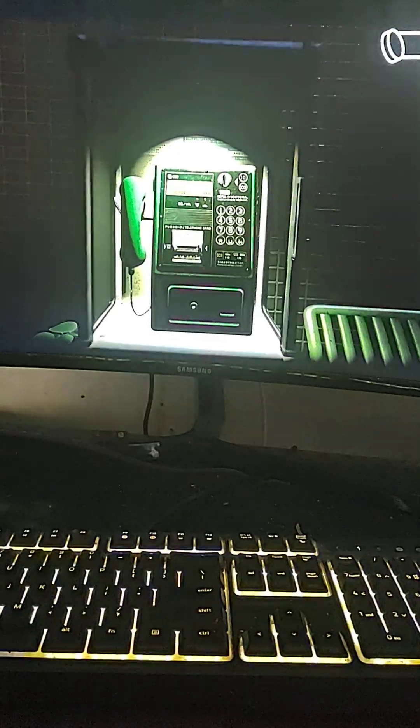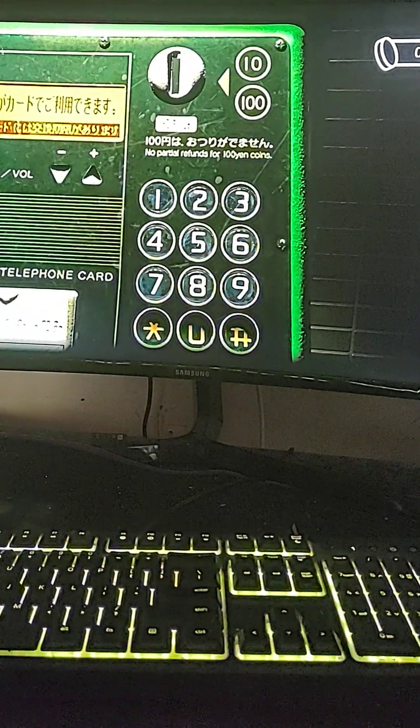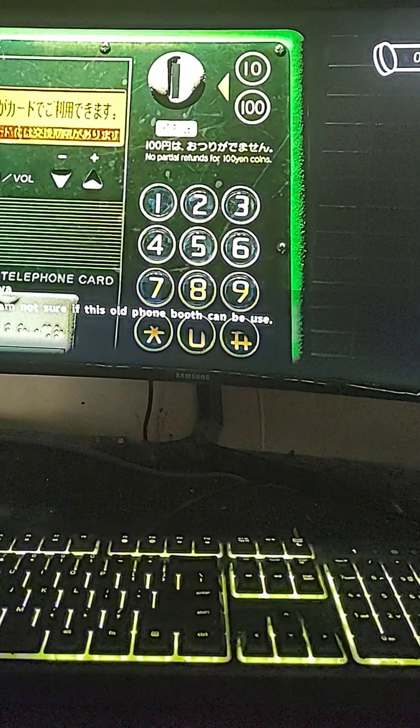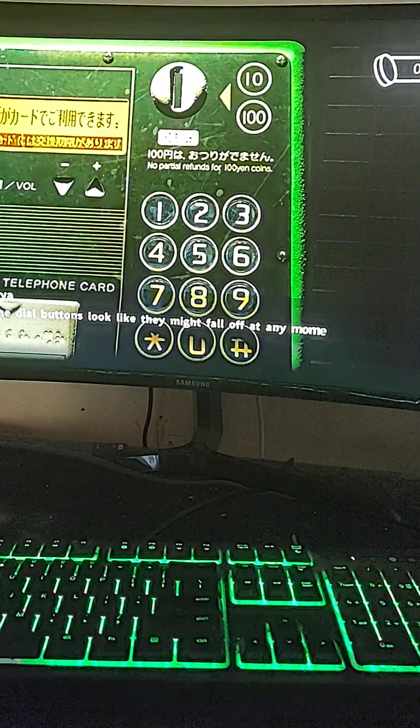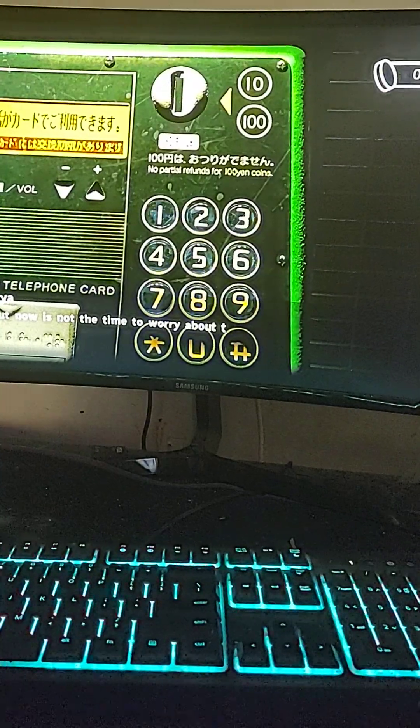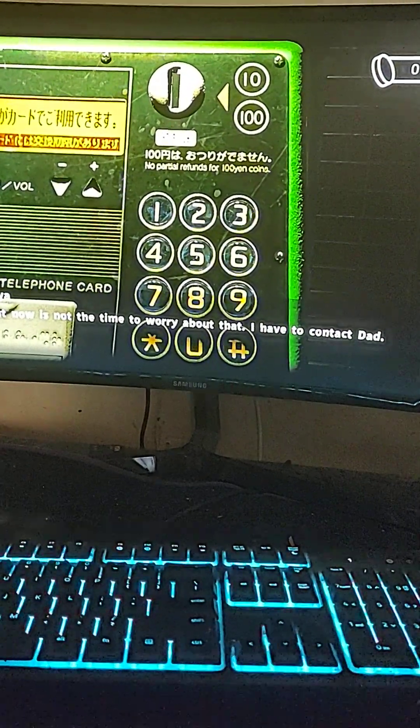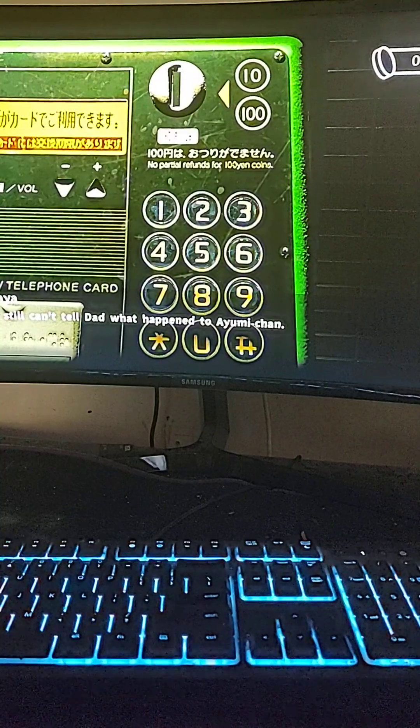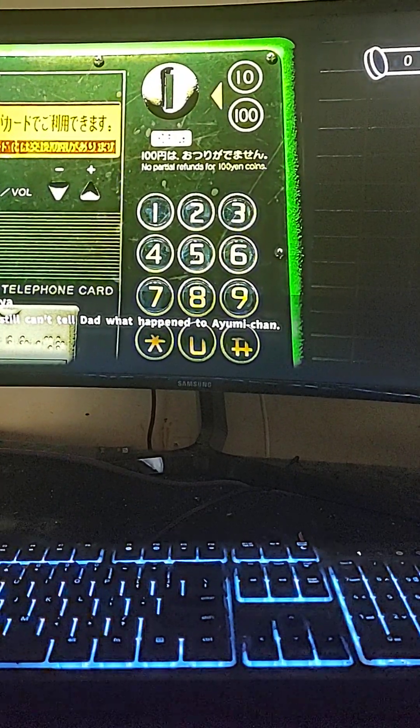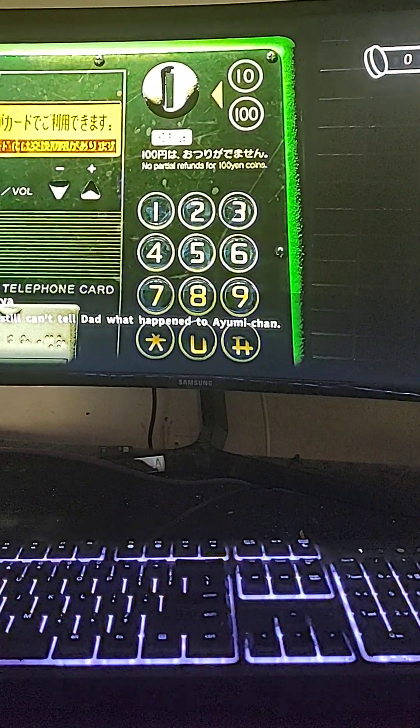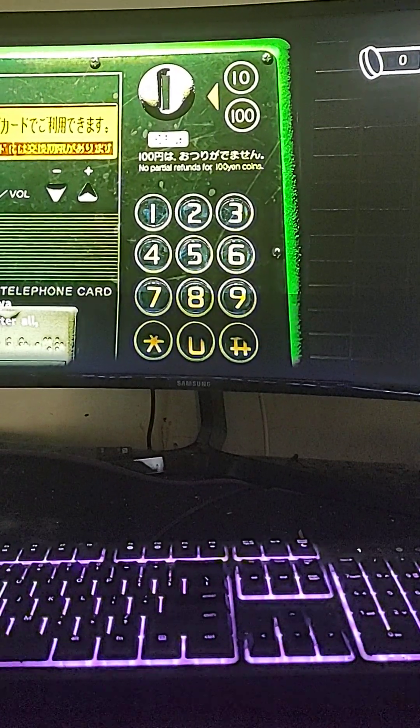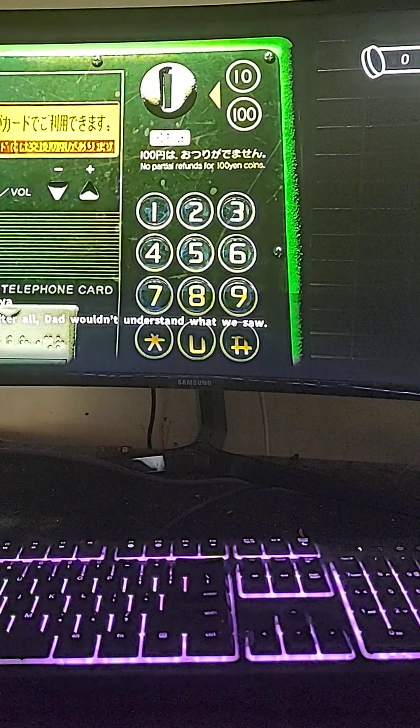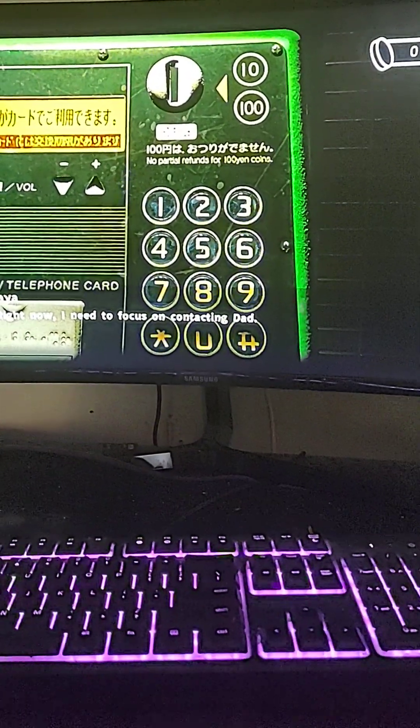So I guess we are making a phone call. Phone box. I'm not sure if this little thumb is going to be used. But I totally agree with this person. But she still can't tell what happened. No one believed me. After all, we'll understand what we saw. I wonder what they saw. Focus on connecting.